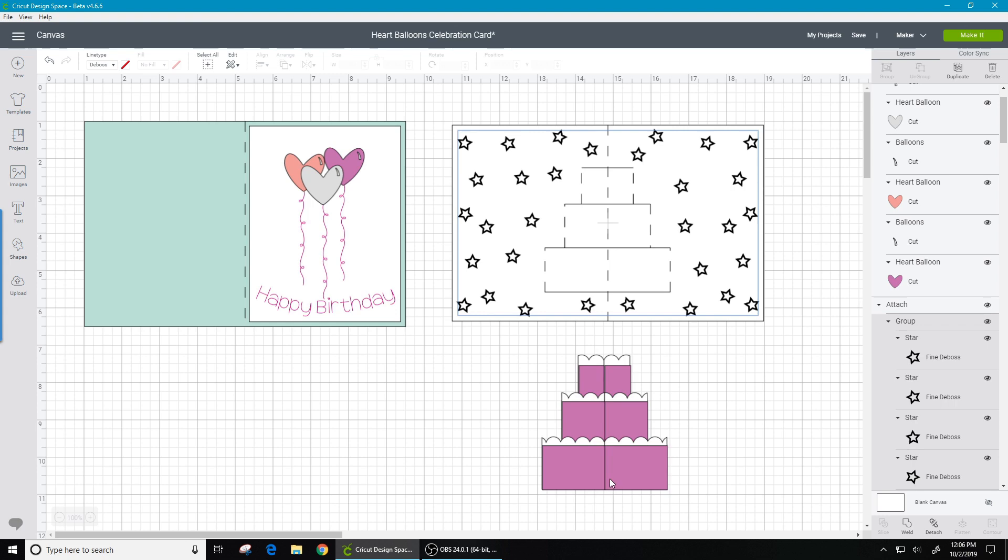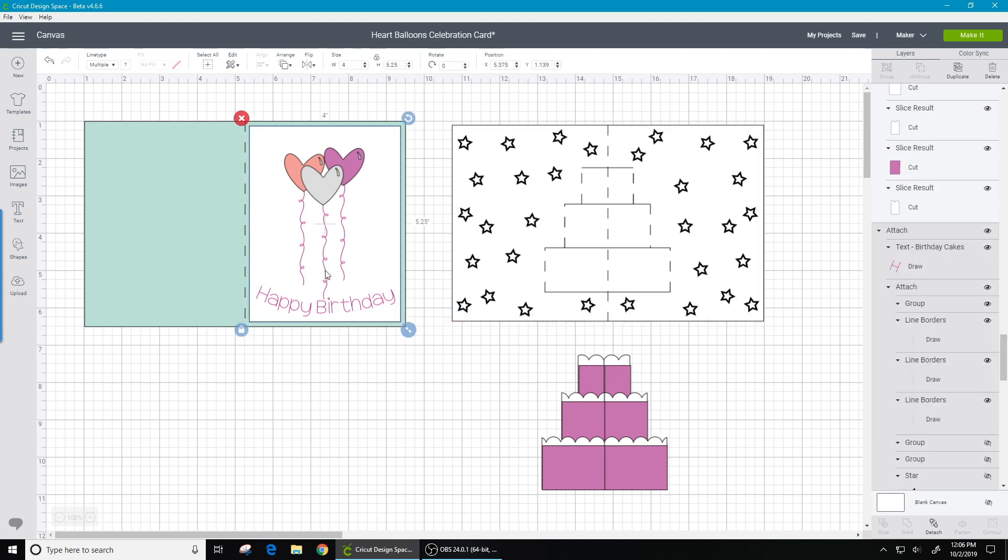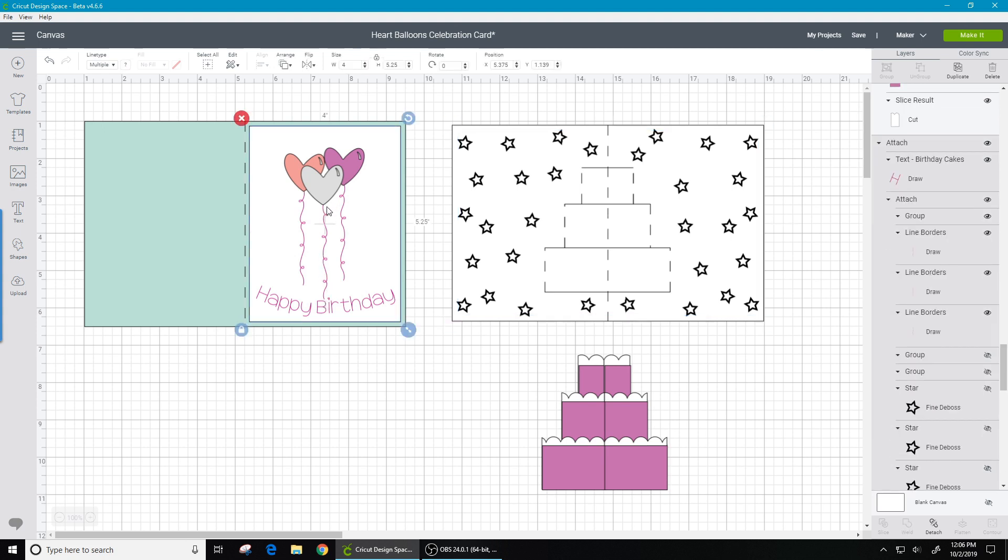We'll be gluing each piece onto each side of the cake. The happy birthday sentiment and the little strings for your balloons, I used my foil quill in my older Explorer Air 2, but in the file they are set to draw, so you can use your pen, foil quill, whatever you want to do there.